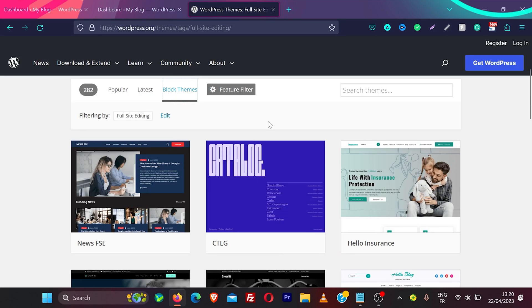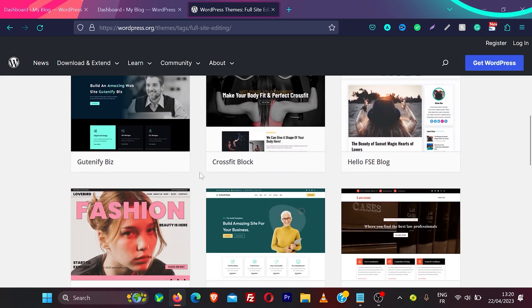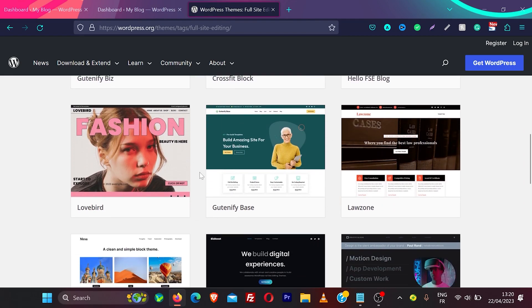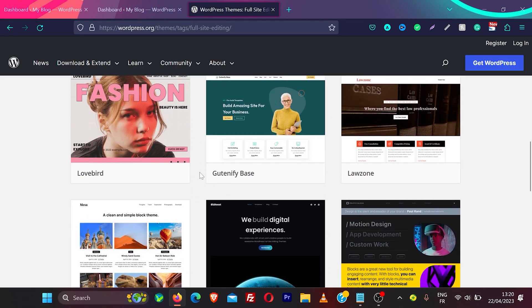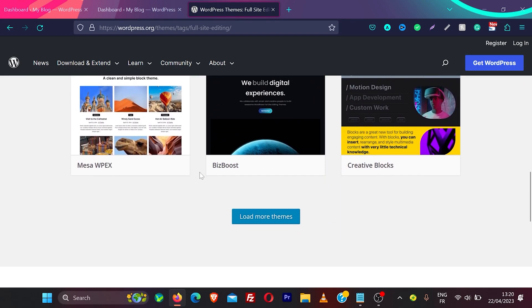WordPress is really changing and the future is block themes which come with full site editing. There are now 282 block themes available in WordPress, and you can create an amazing website without compromising the speed.